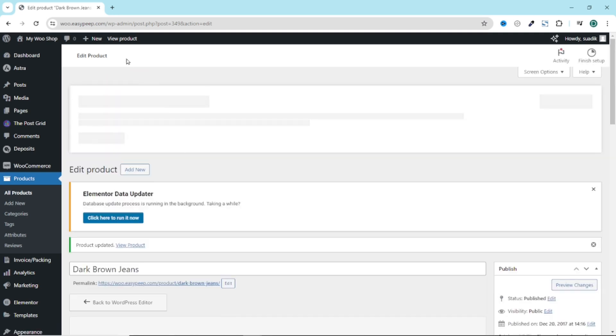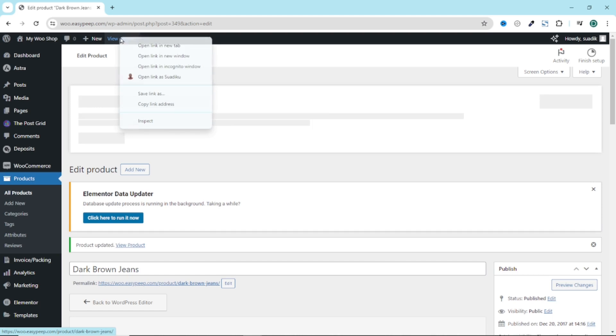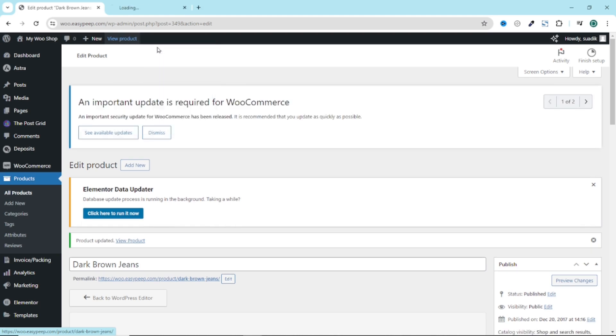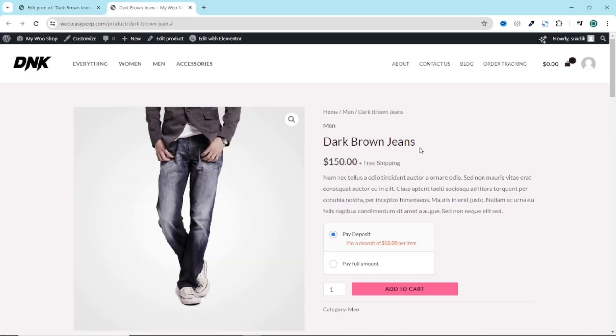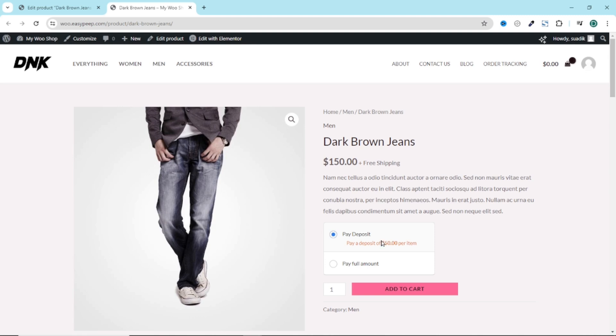The product is updated. I can view it from here. Open link in a new tab. And this is how my product page will look like. You see that paid deposit is selected and the paid deposit amount is set to $50 per item.